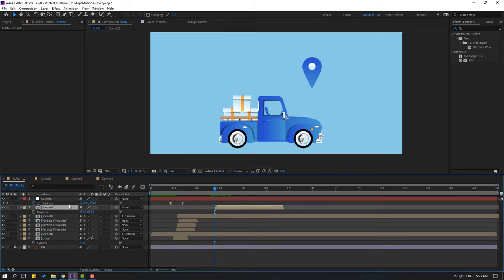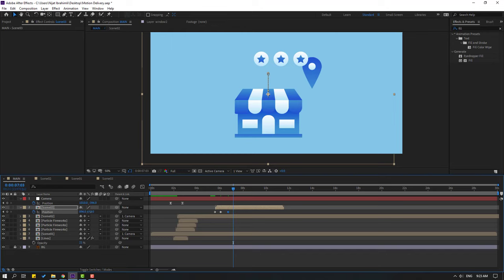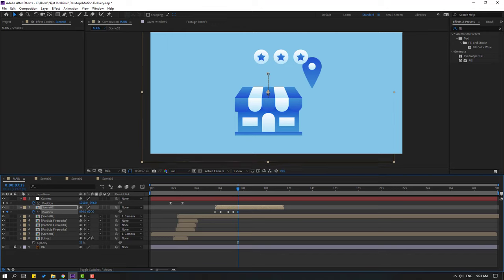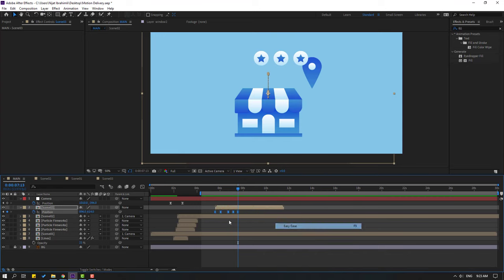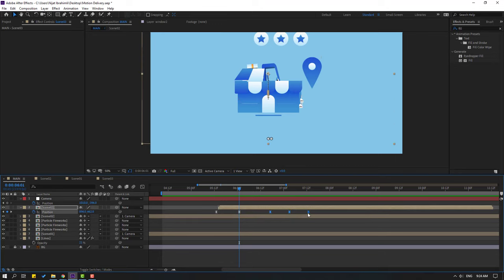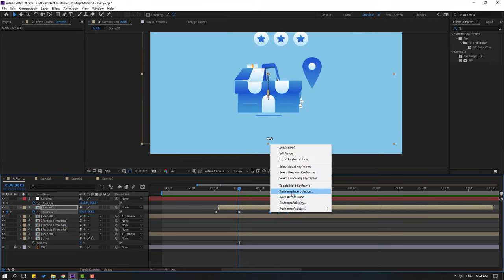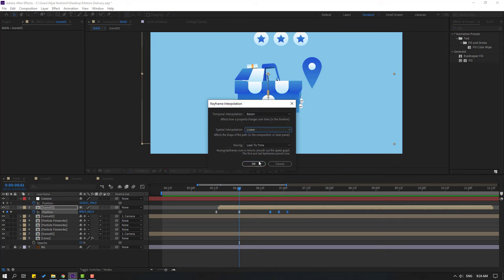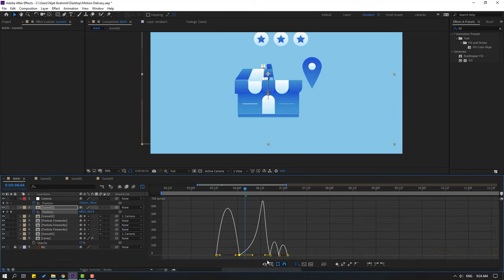Select scene 3, press P, make a new position keyframe. Go here, move up. Go to 5 frames, move down. Go to 10 frames, move up. Go to 10 frames again, move down. Select keyframes, make eases and make smooth keyframes. Select the last three keyframes, hold Alt, move to left. Select keyframes, make keyframe interpolation linear, click OK. Go to the graph editor, select this graph, and shape it like this.